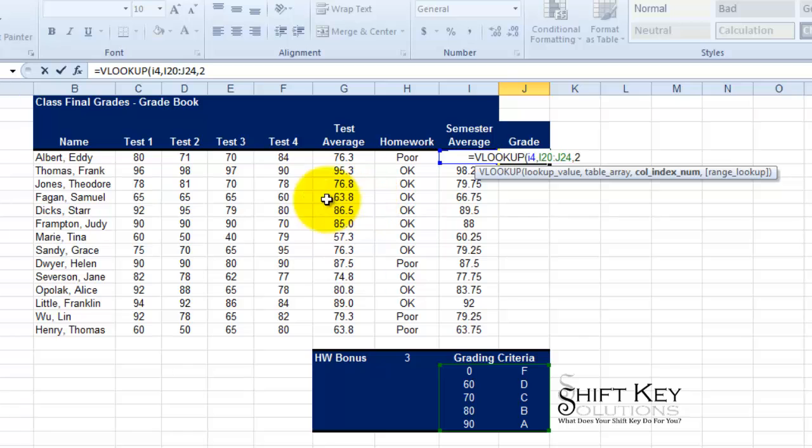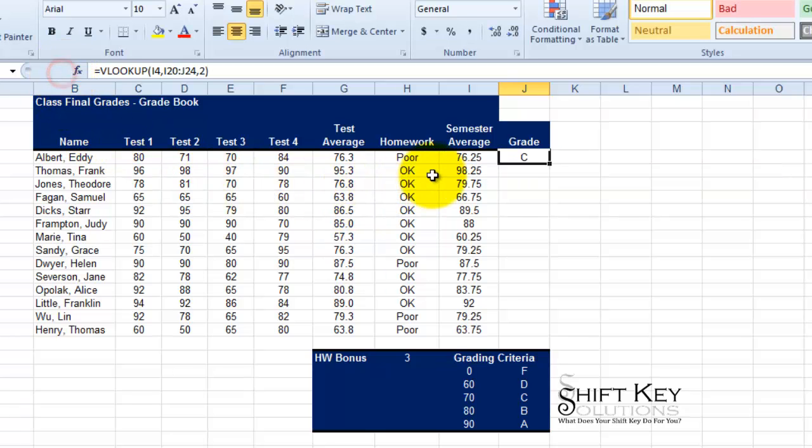And then I want to just click my check mark here, and there it is. I can see that this individual, Eddie, has a C.